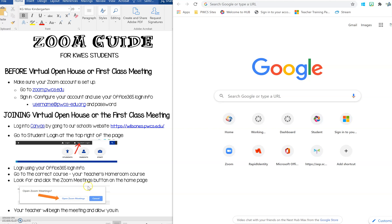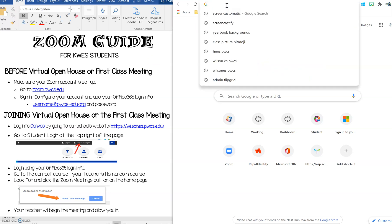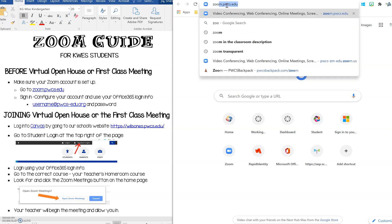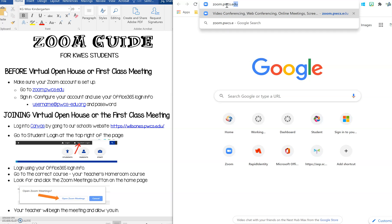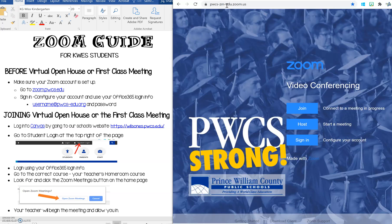The first thing that we want you to do is to set up your Zoom account and the way you do that is by going to zoom.pwcs.edu. I'm going to go ahead and type that here. It's best to use Google Chrome when accessing Canvas. So I'm going to press enter and now you'll get to the Prince William County Zoom page.